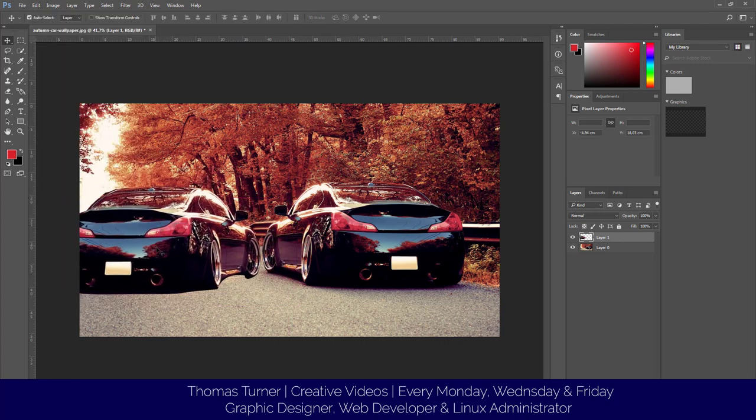There we go. We've got two of the same kind of car parked next to each other, and this is just very basic pen tool use.